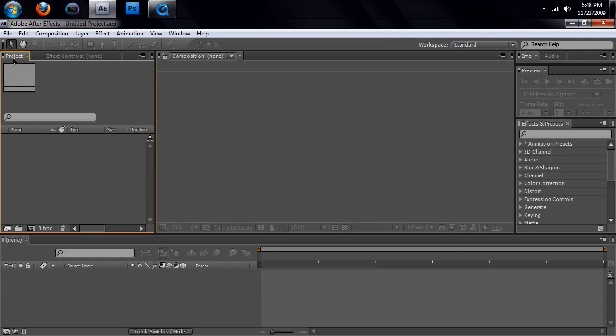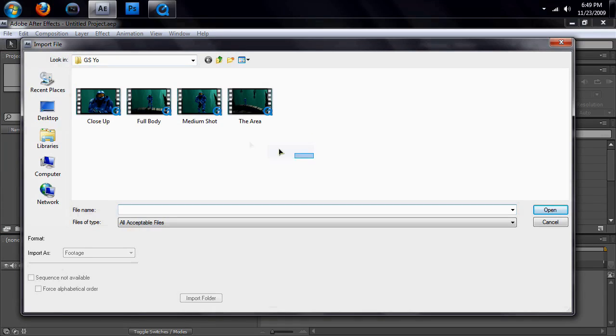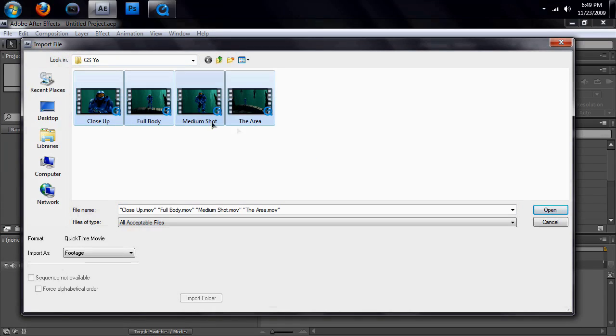Go to the project tab, double click in this blank canvas area, and a window will pop up. And it's a browser window, so find the footage that you can download at chichacheckit.com for free. Just find this tutorial there, and you'll be able to download these four videos.